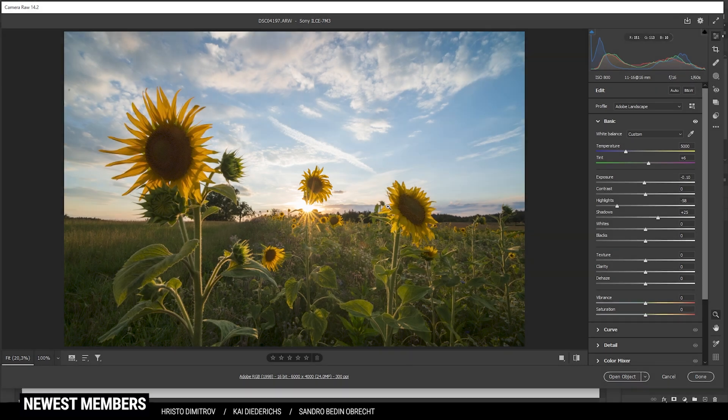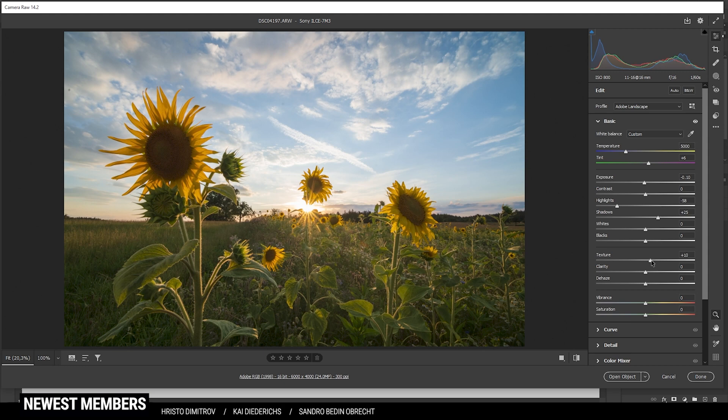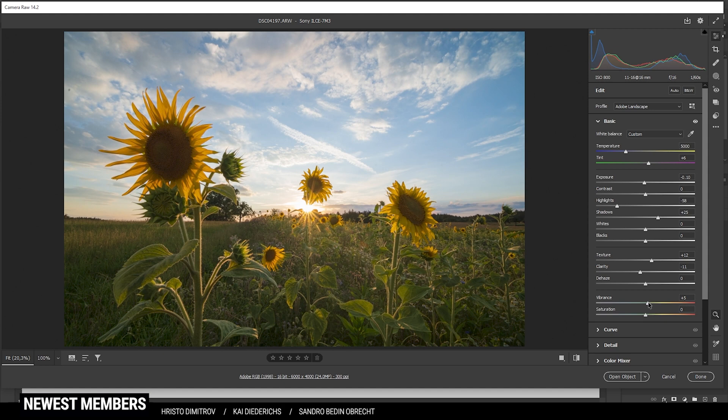Since the exposure looks quite good for now I do want to introduce some texture. And at the same time I do want to bring down the clarity just to give this whole image a softer look. And finally let's add some vibrance for some more saturation.